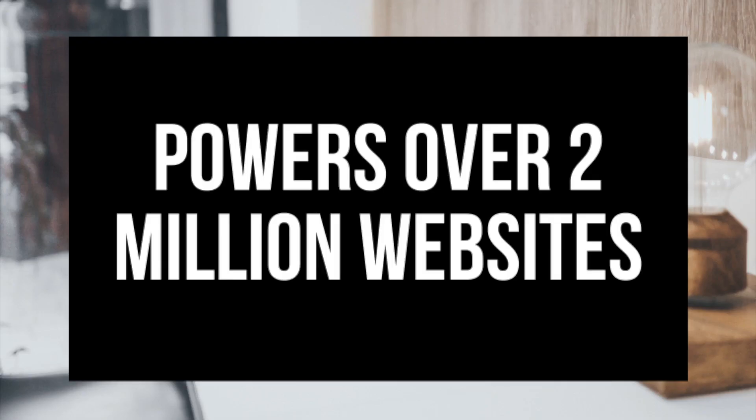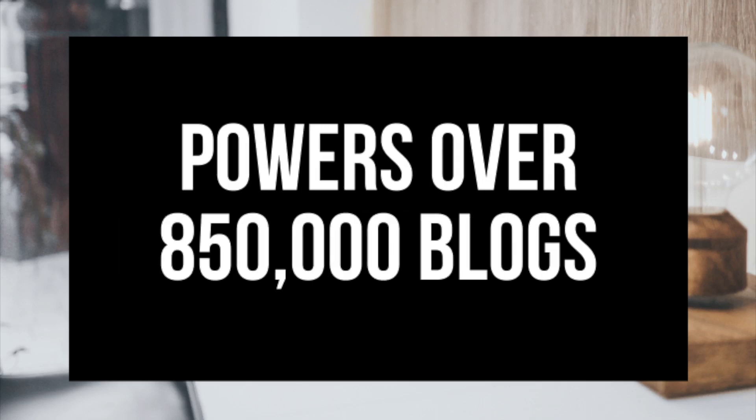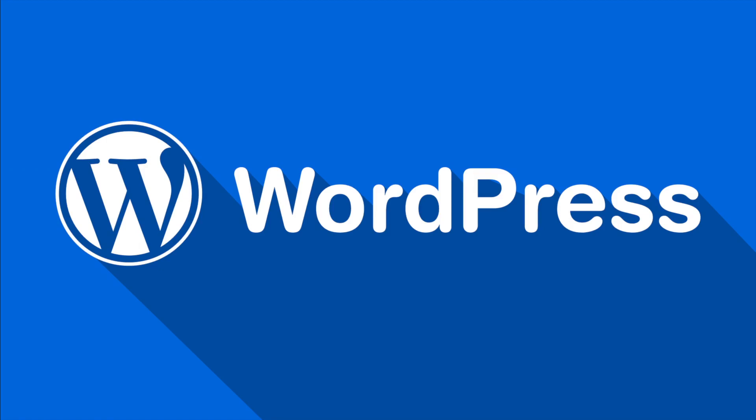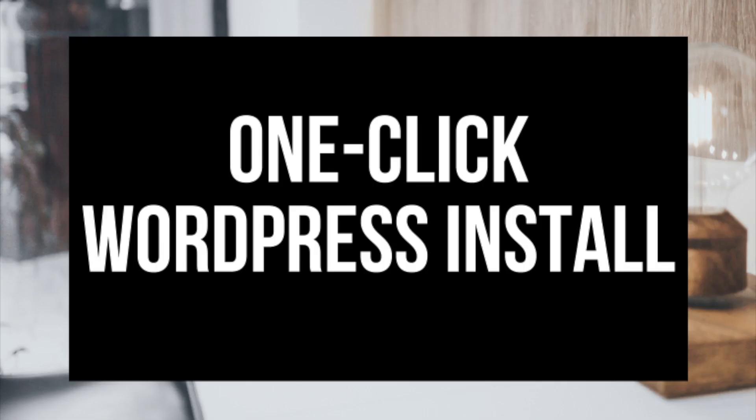Some things to know about Bluehost: they host over 2 million websites worldwide and over 850,000 blogs around the world. They are also recommended by WordPress themselves since 2005. They instantly install WordPress for you which makes starting a site that much easier.